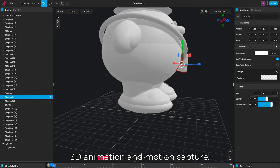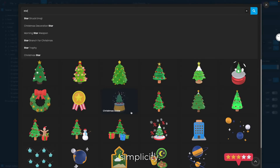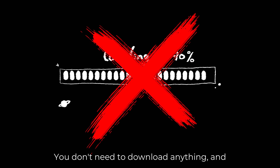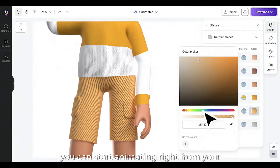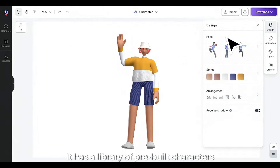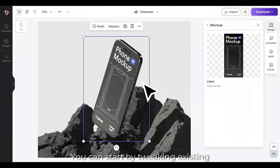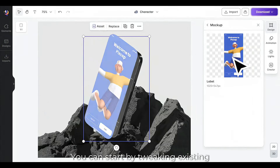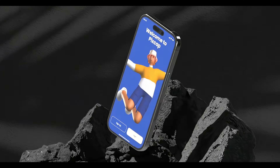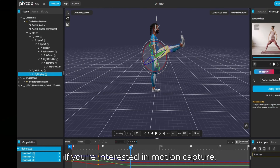Number three: Pixcap. Pixcap is a bit different — it's a browser-based tool that focuses on 3D animation and motion capture. What's awesome about Pixcap is its simplicity. You don't need to download anything and you can start animating right from your browser. It has a library of pre-built characters and animations you can start by tweaking existing animations or creating your own with a few clicks.